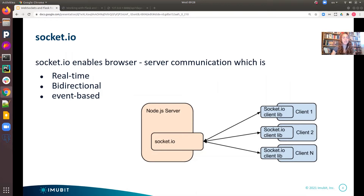As we can see in the simplified diagram, the bi-directional communication is enabled when a client runs Socket.io in the browser, and the server has also integrated the Socket.io package. In this example, a Node.js server is running the Socket.io JavaScript library.